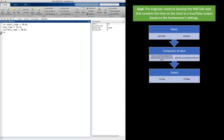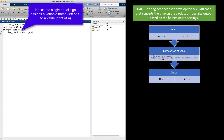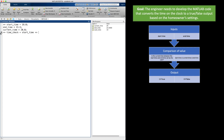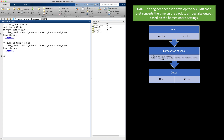Now I should check a current time before and after the range to make sure I get a false response. Setting current_time to 18.0 (6:00 PM) and reevaluating the relational statement, MATLAB gives me true again — but I was expecting false. I need to figure out what is going on with my code. Let's also check after the range: setting current_time to 23 (11:00 PM), MATLAB also returns true.